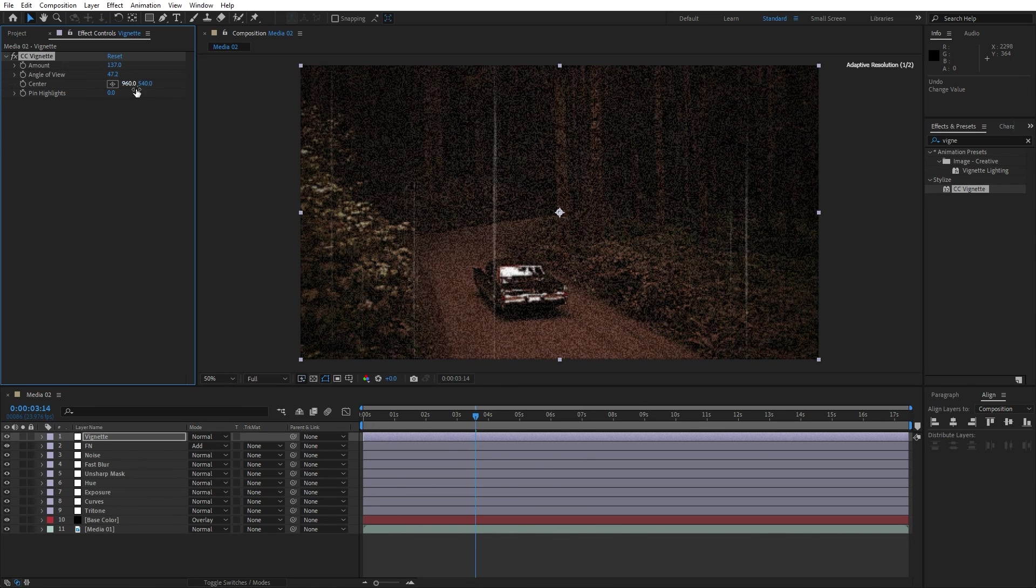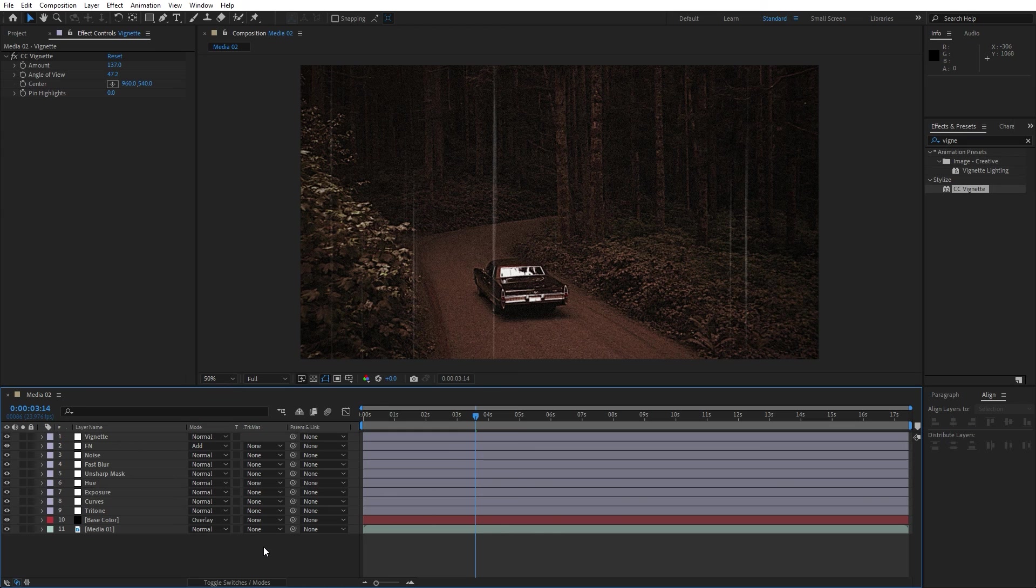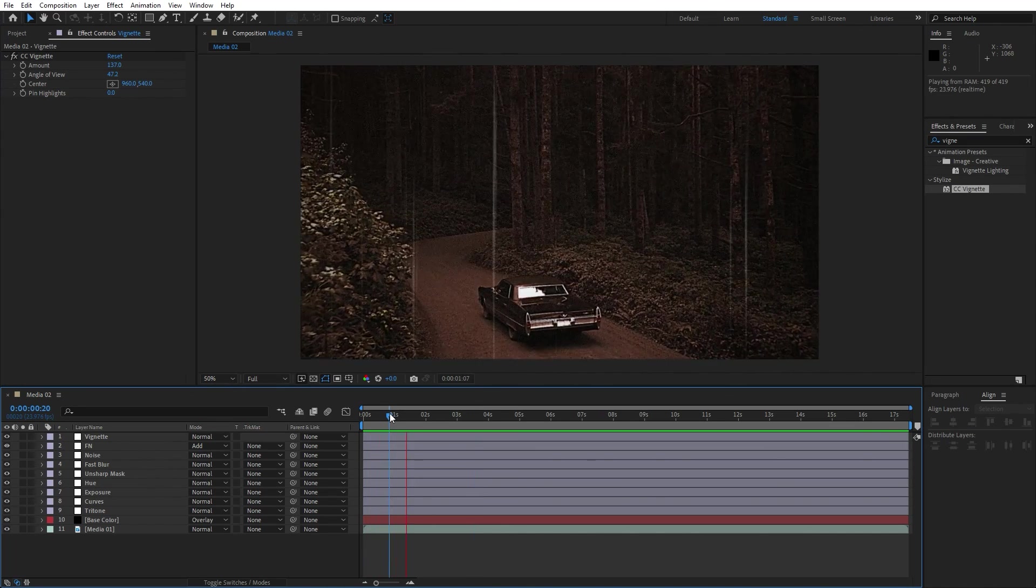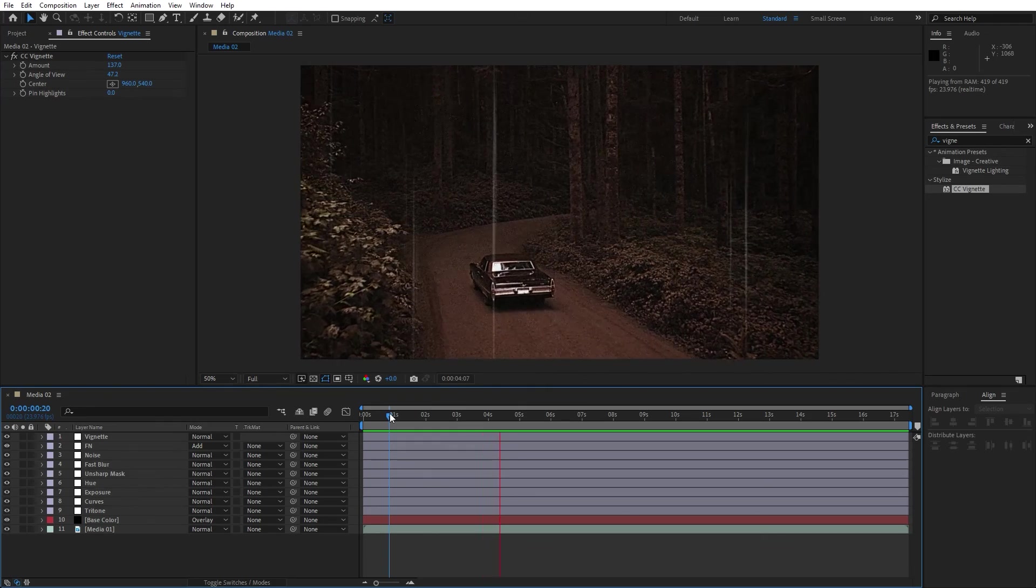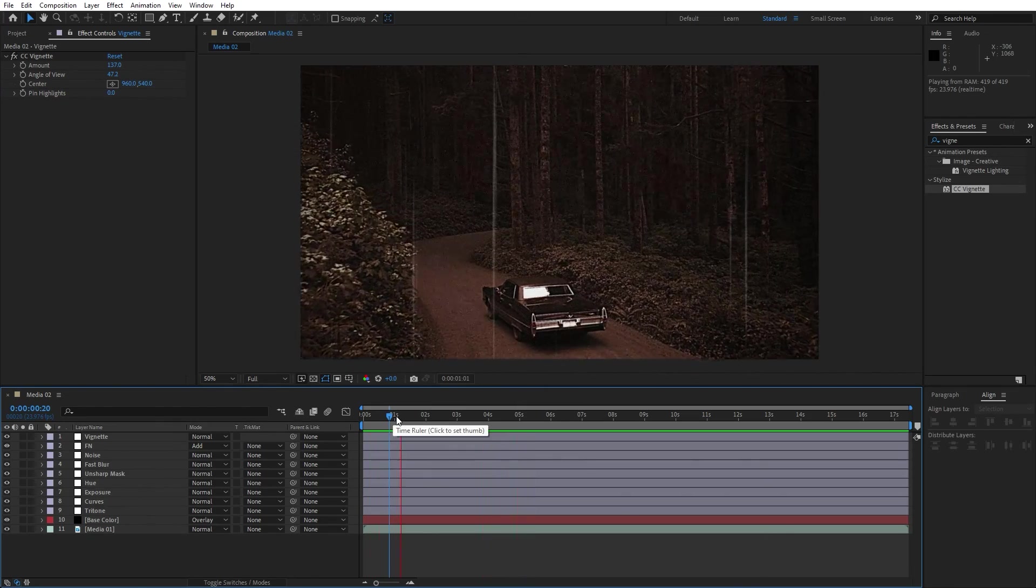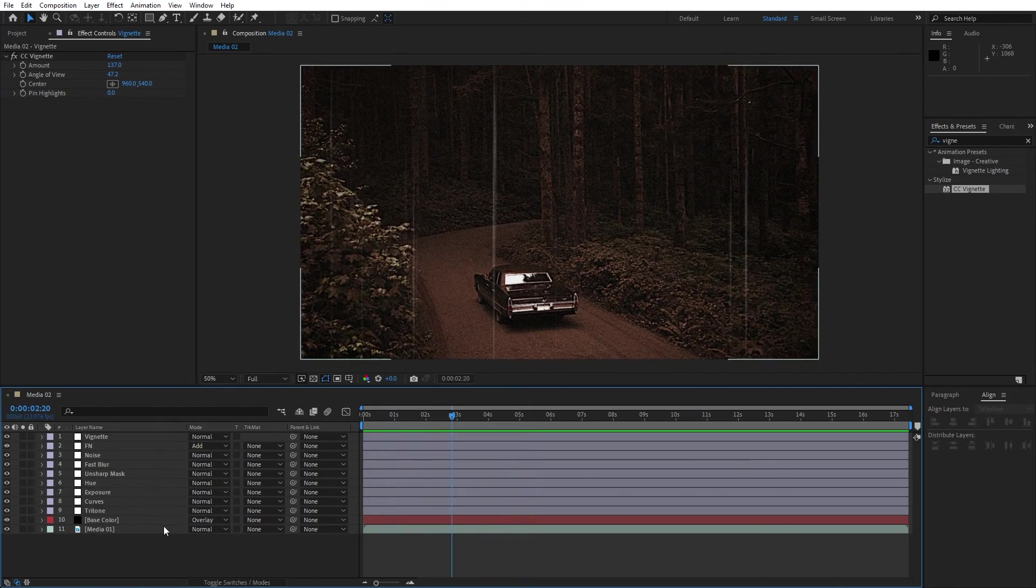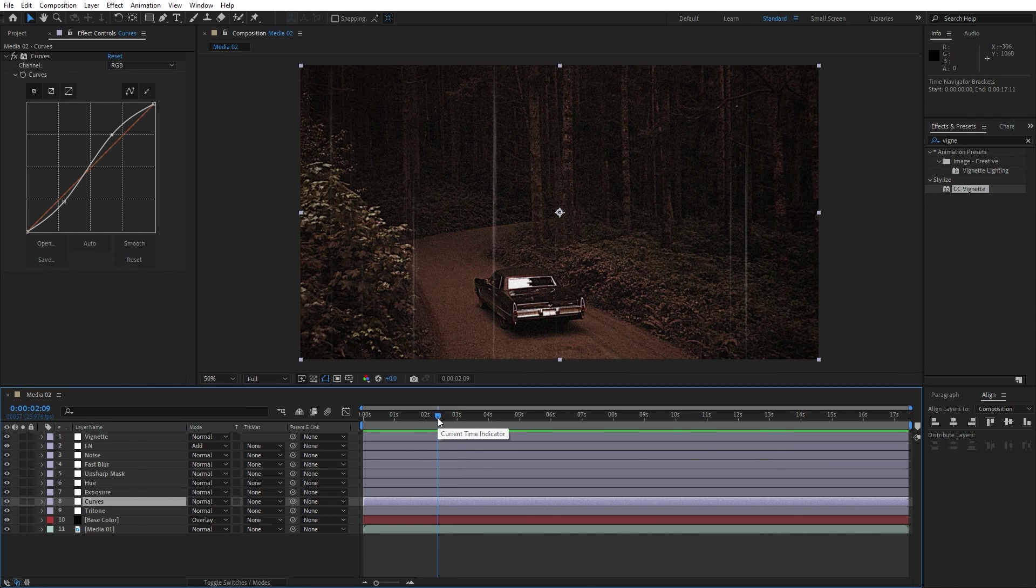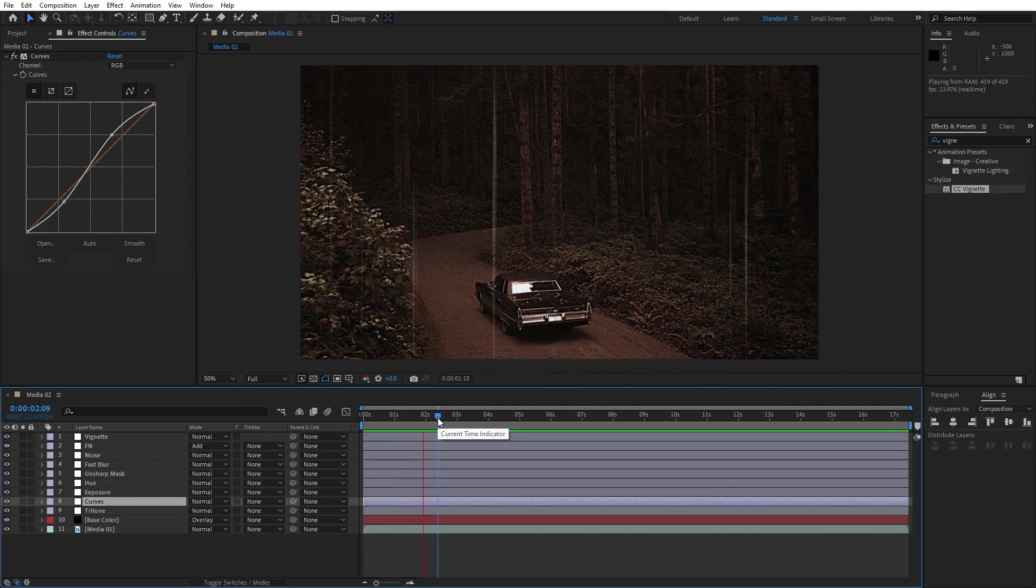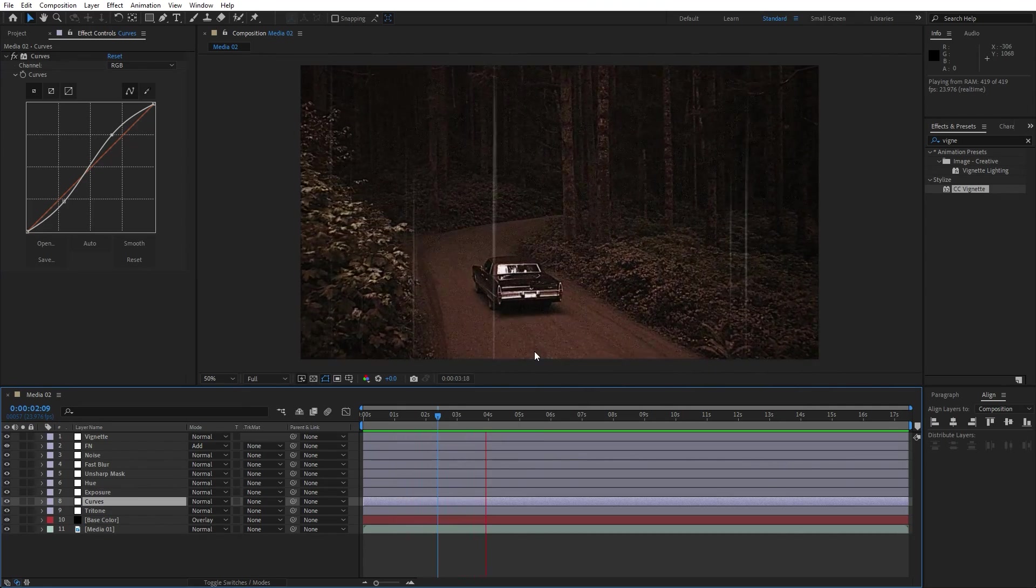Just play around until you're satisfied with the vignette and the final results. Now when we hit zero here in the final scene we have this cool looking vintage footage. The real beauty here is that you can in every moment click on each individual adjustment layer to change everything, to readjust if you need, and for me this is looking great.